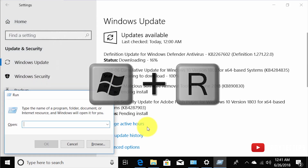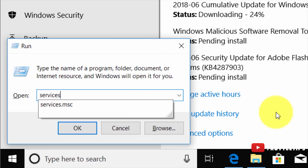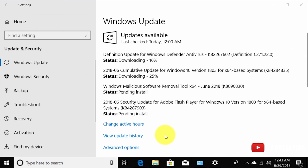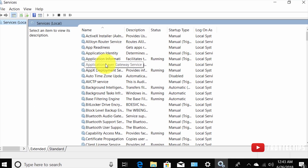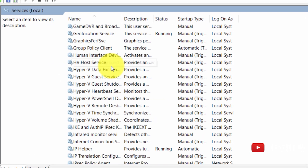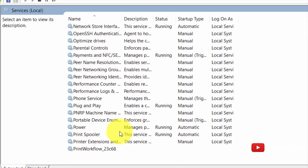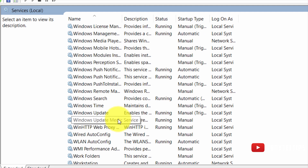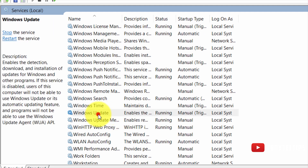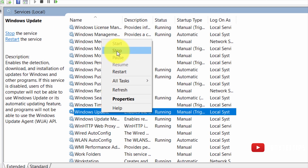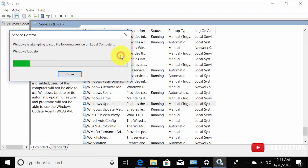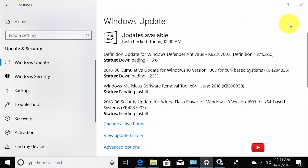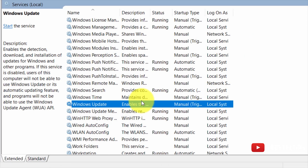I'll show you two tricks that temporarily disable Windows 10 auto update. Press Windows + R to open Run, then type services.msc. This opens the full services list — scroll down to find Windows Update. You need to stop it.